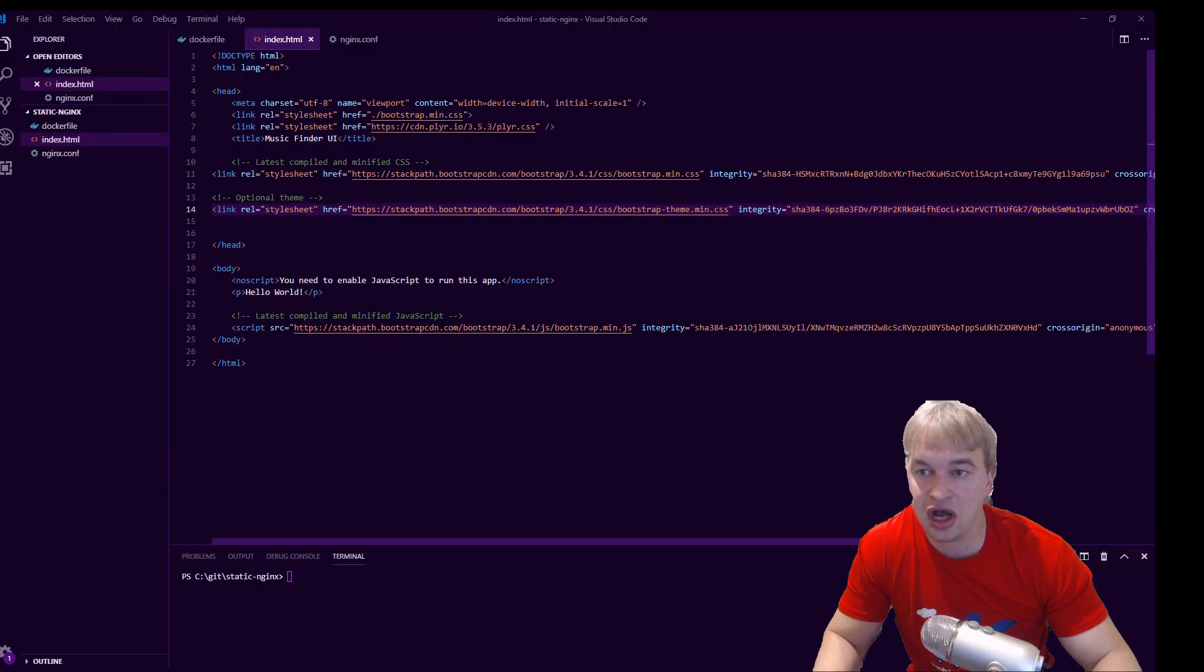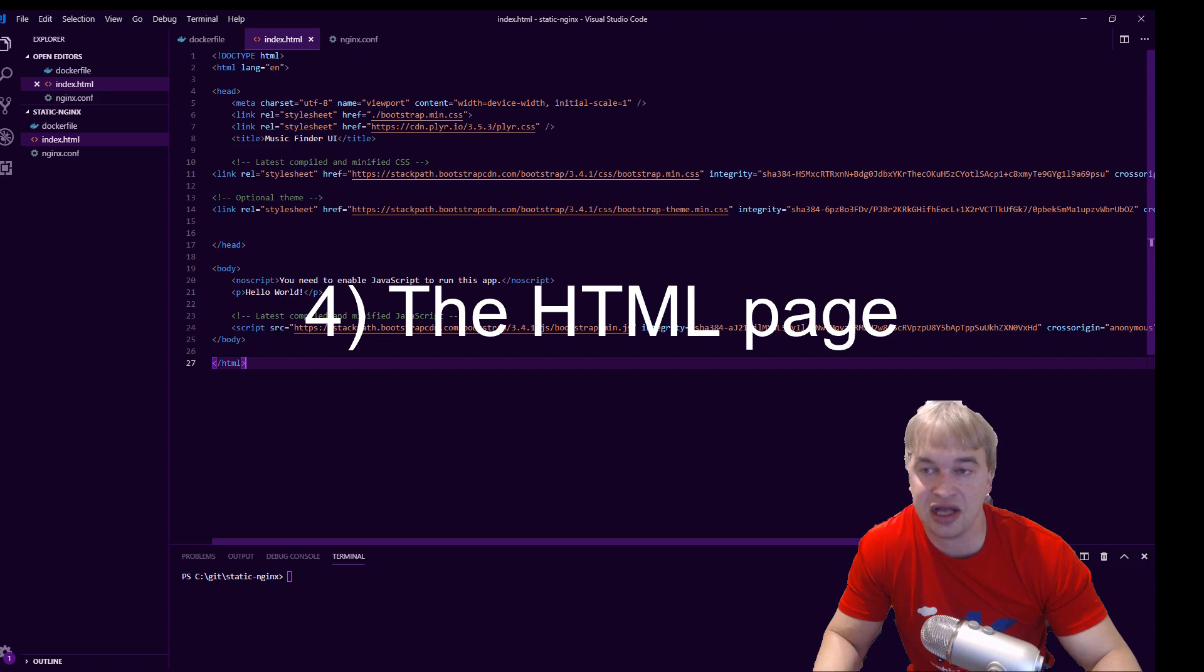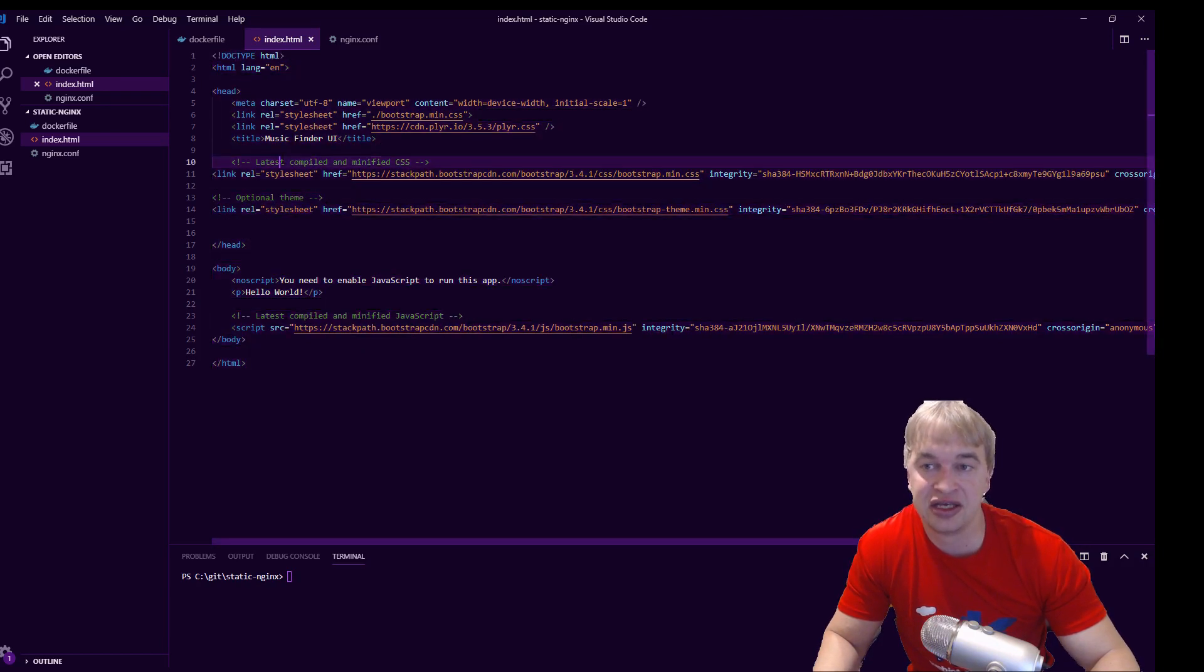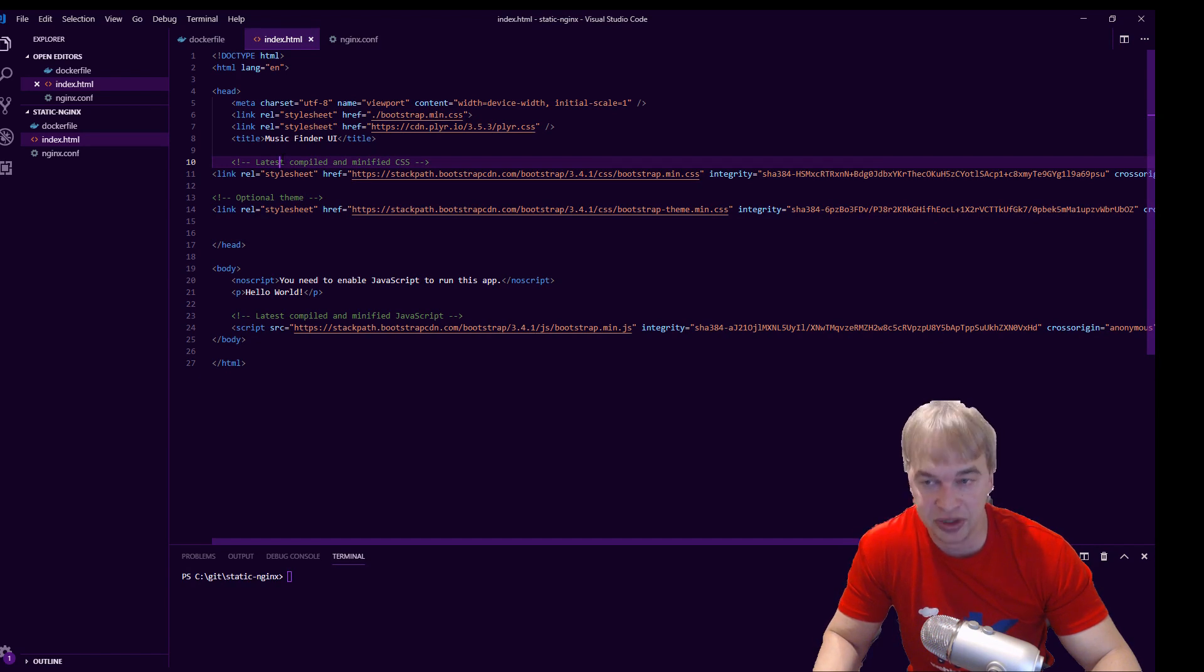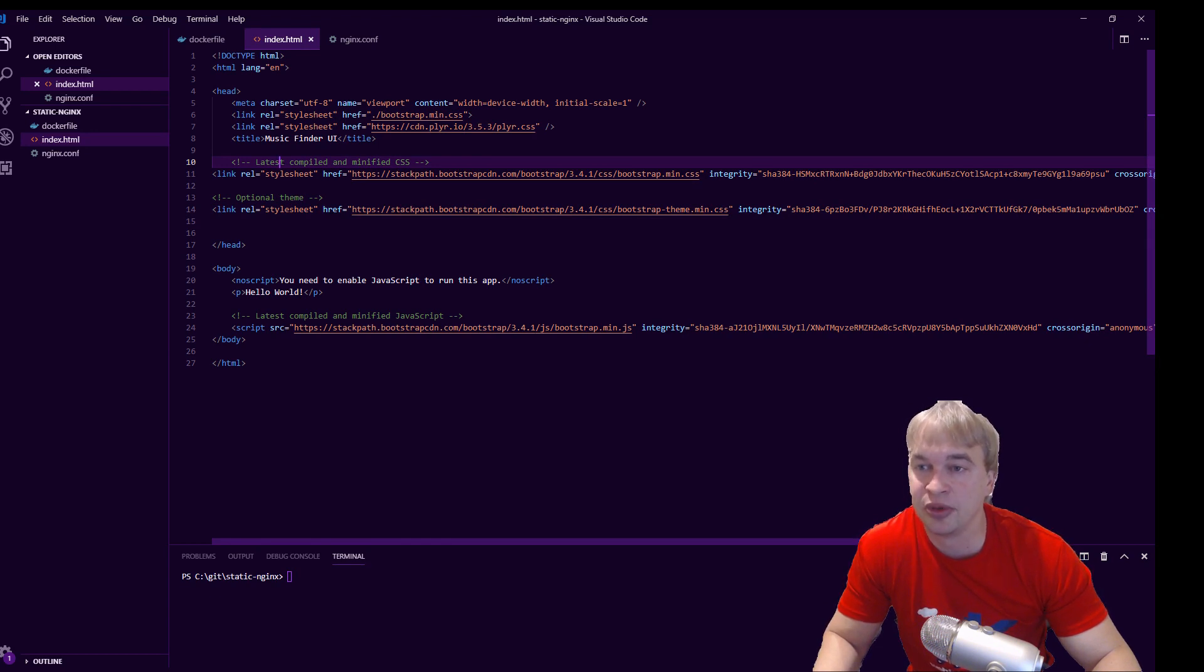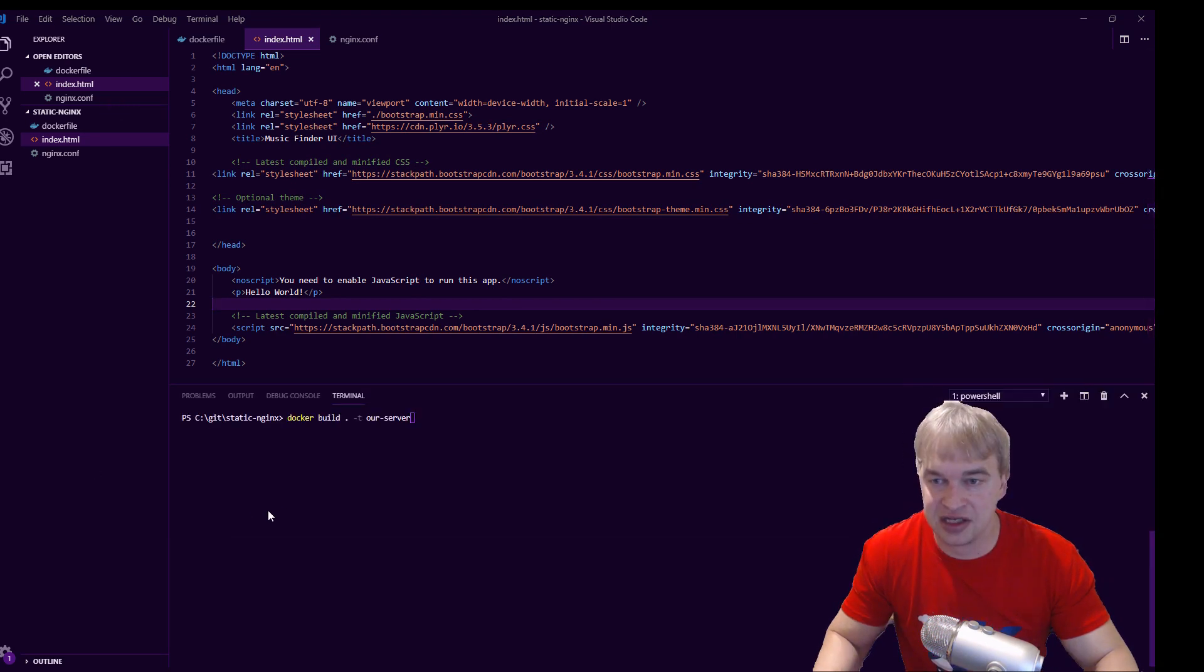Now the last bit that we're going to need is just an index.html. So you would put your HTML file like this and this could be a minified bundle depending on your build process, just HTML file of any kind. I've just copy-pasted a sample here with hello world and I'm gonna go ahead and build the files.